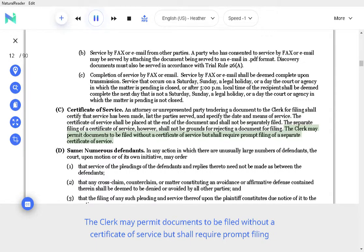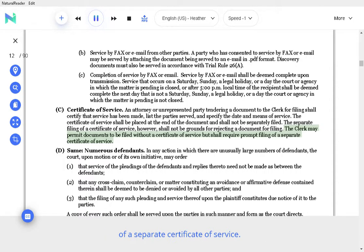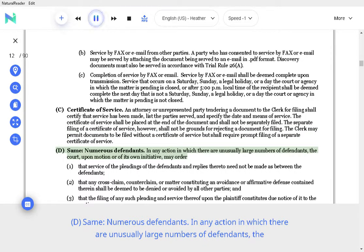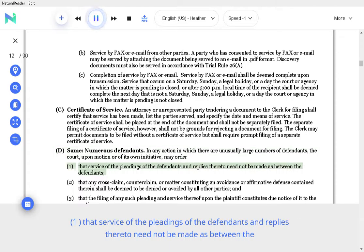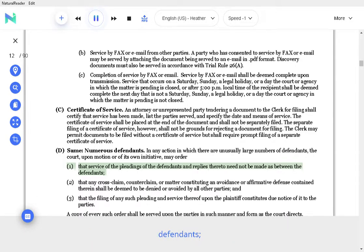The clerk may permit documents to be filed without a certificate of service, but shall require prompt filing of a separate certificate of service. The court, upon motion or of its own initiative, may order that service of the pleadings of the defendants and replies thereto need not be made as between the defendants.